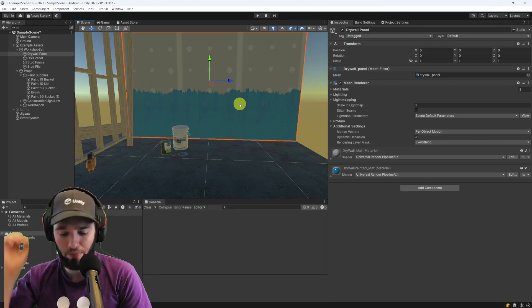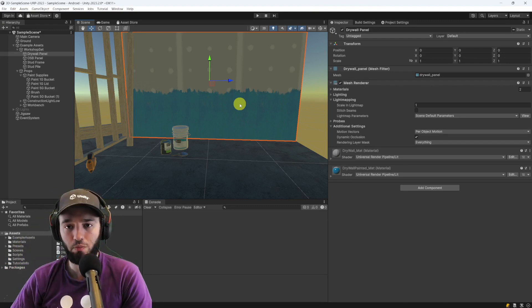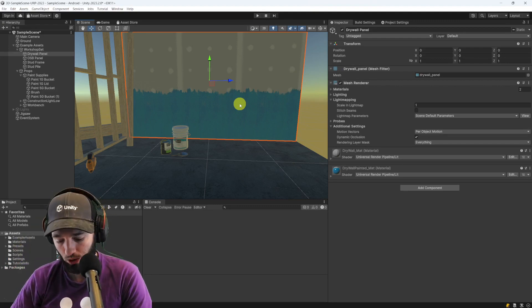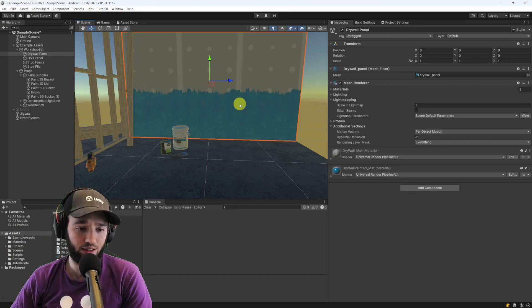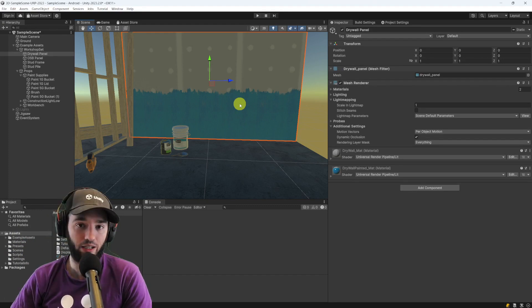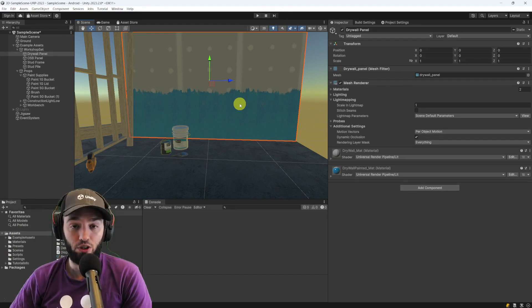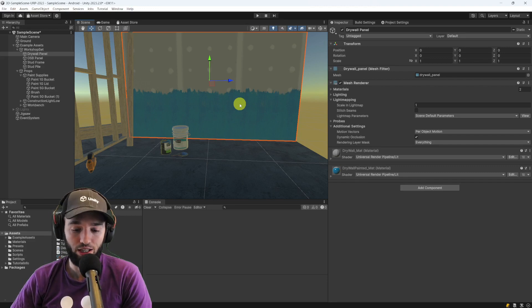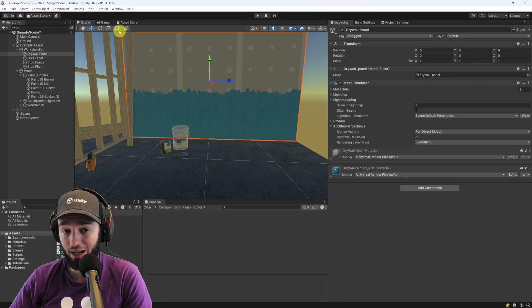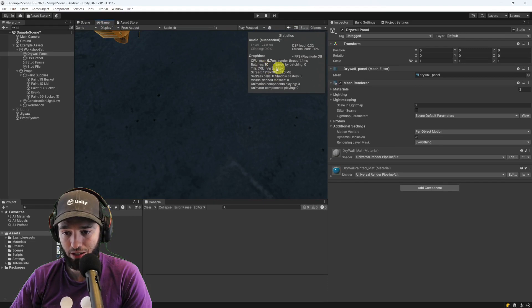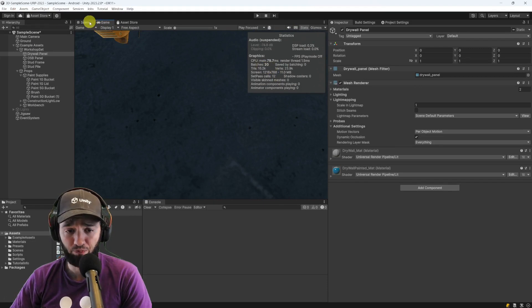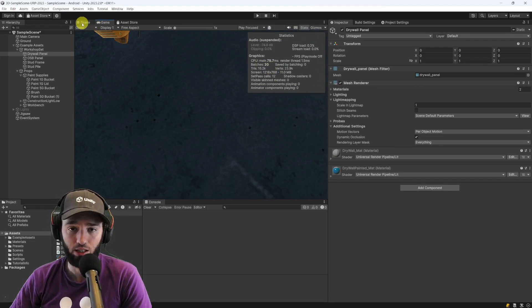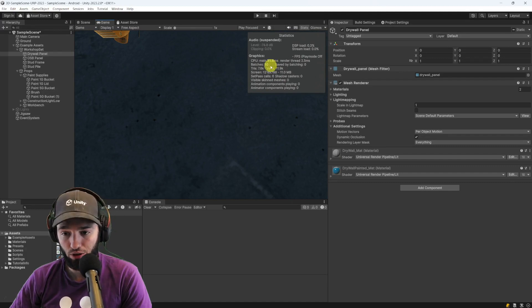Now, let's talk about something else that not so many people know about, which is the fact that static batching may not necessarily reduce the number of draw calls that your game has. So here in the game, you see the number of batches or draw calls, and then, surprise, static batching may not reduce those.